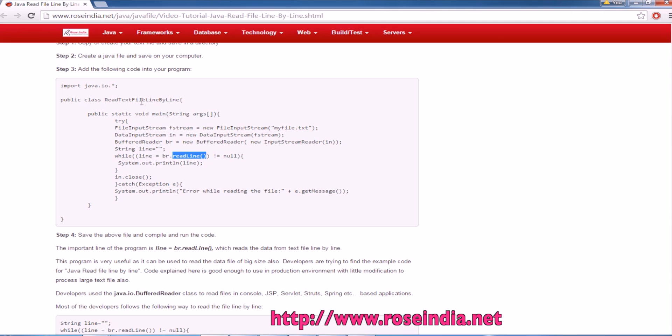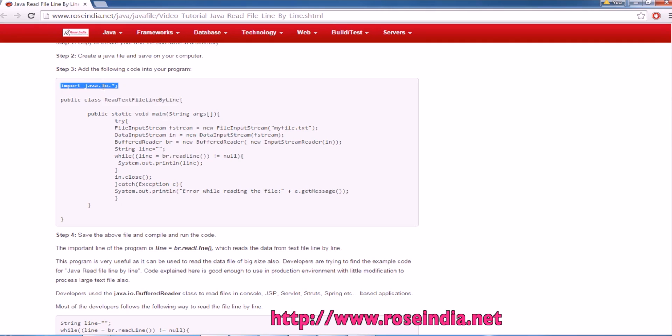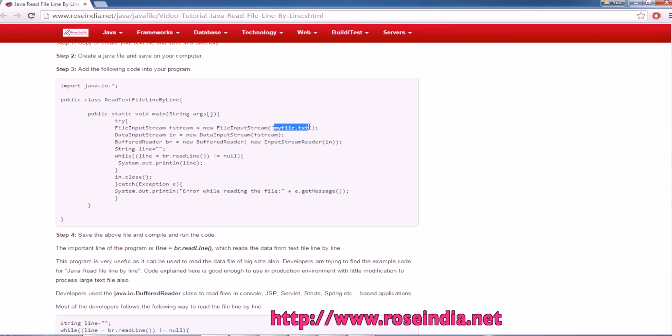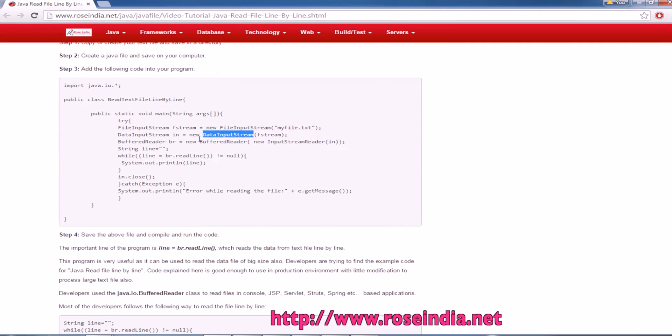This is the example program and we have to import the IO package. First you have to create the object of input stream, that is FileInputStream, passing the file name. Then we can create the object of DataInputStream passing the FileInputStream.